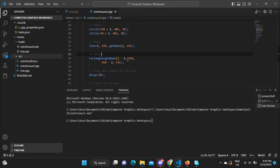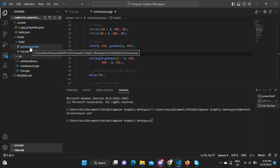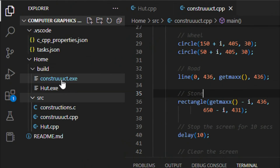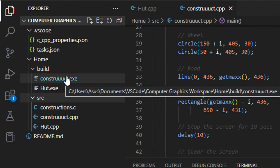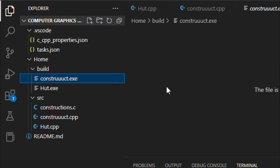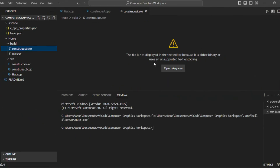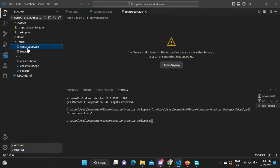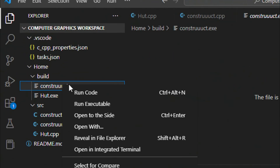Make sure you have installed all the extensions shown at the beginning of the video. Build your program using Ctrl+Shift+B — the output will appear in the Build folder. Then to run it, right-click on the executable and select 'Run Executable'.